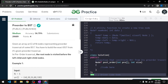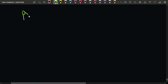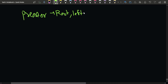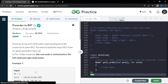In this video we will discuss the problem 'Preorder to BST'. The problem says we will be given an array consisting of n nodes representing the preorder traversal of some BST, and our task is to build the exact same BST from its given preorder traversal. In a preorder traversal, the root is visited before the left child and the right child — so first we have the root, then the left, then the right.